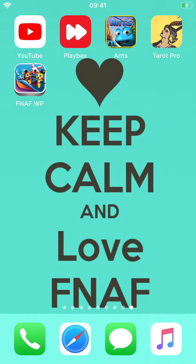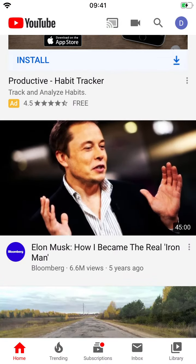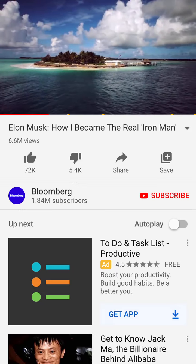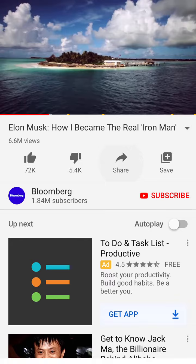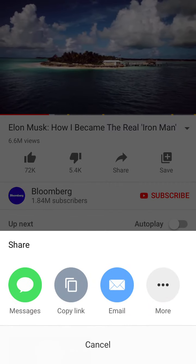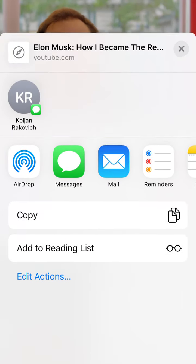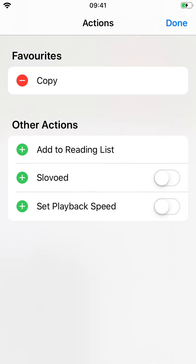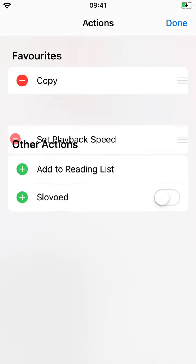Please tap on the YouTube app and start a video. Then choose the share button, tap more, then edit actions. You must switch on and tap the plus button on set playback speed.